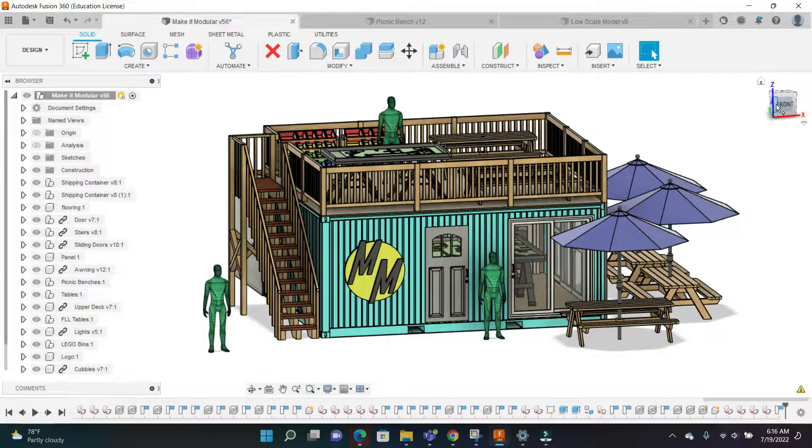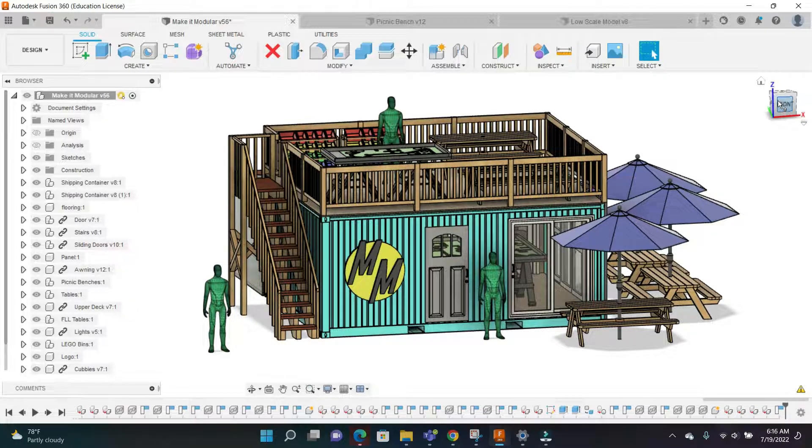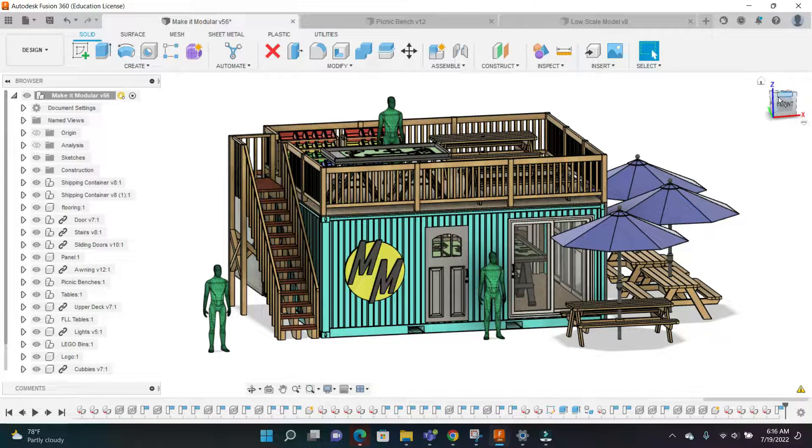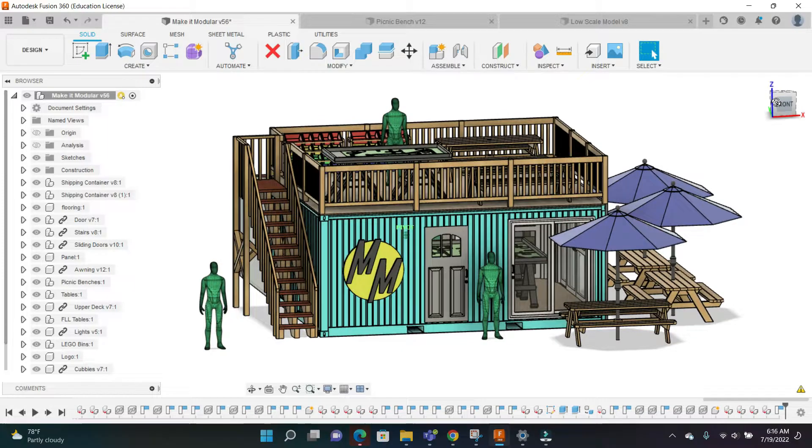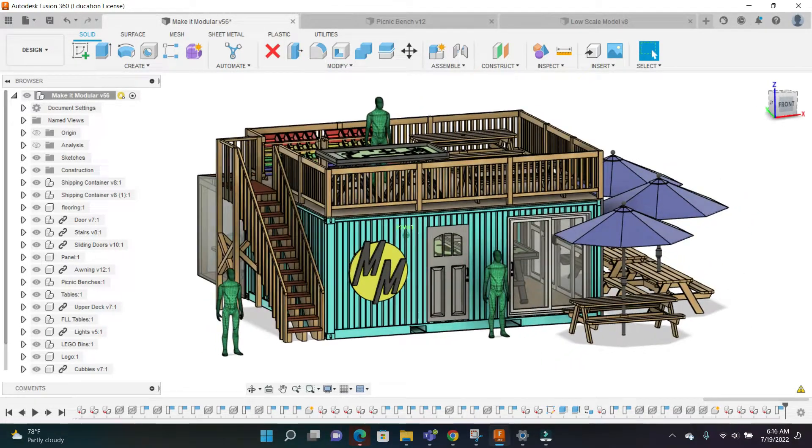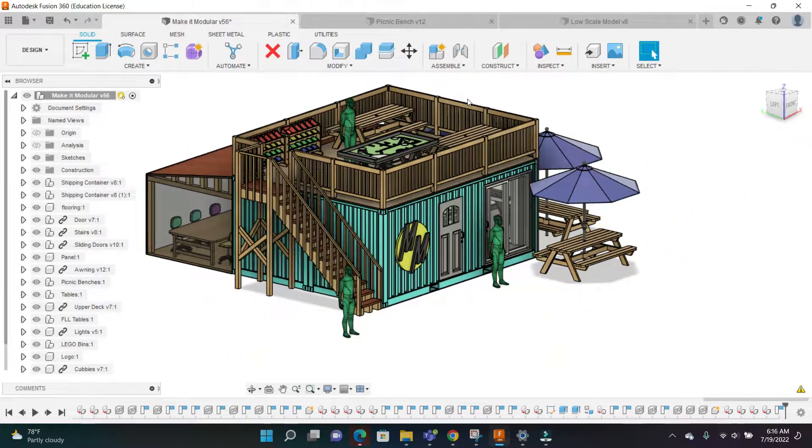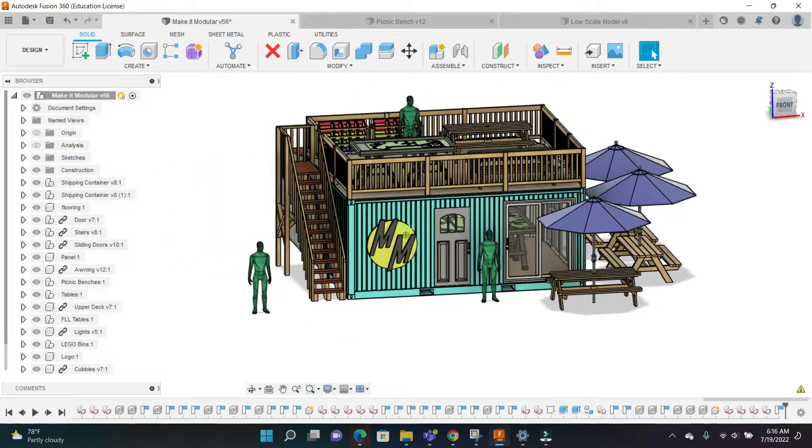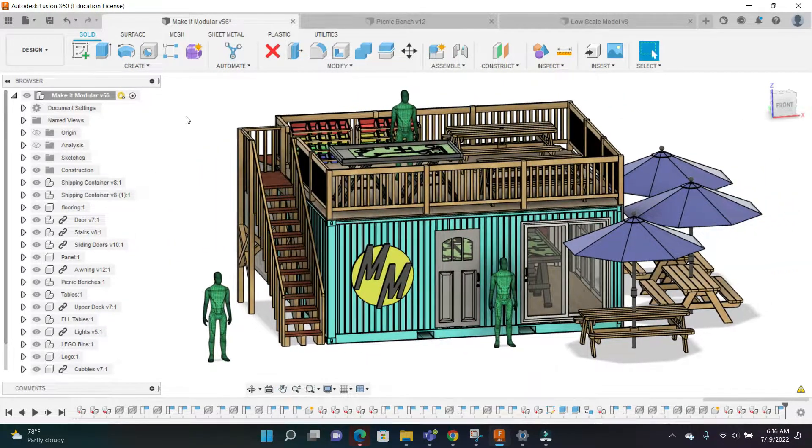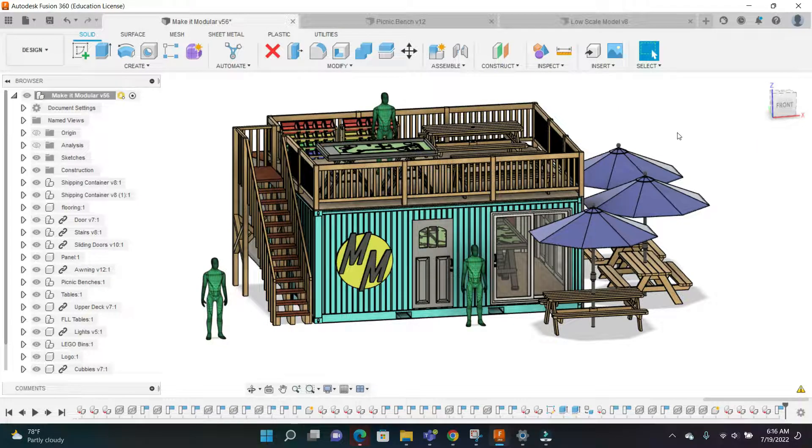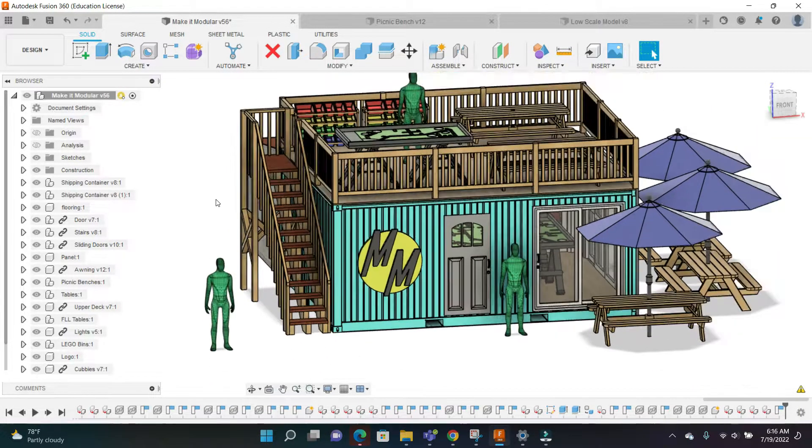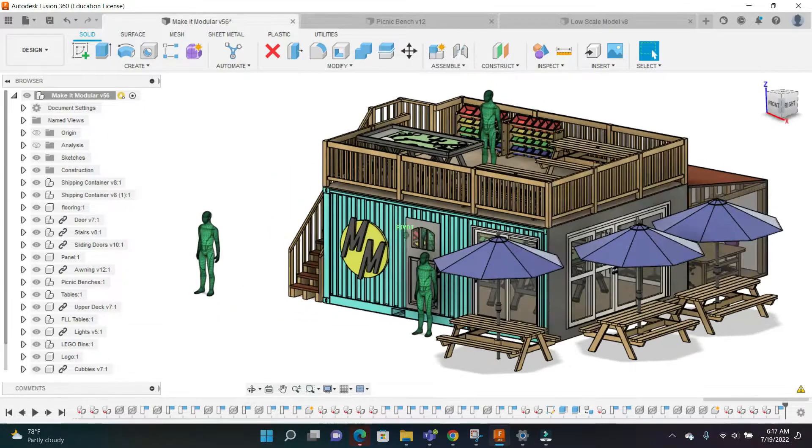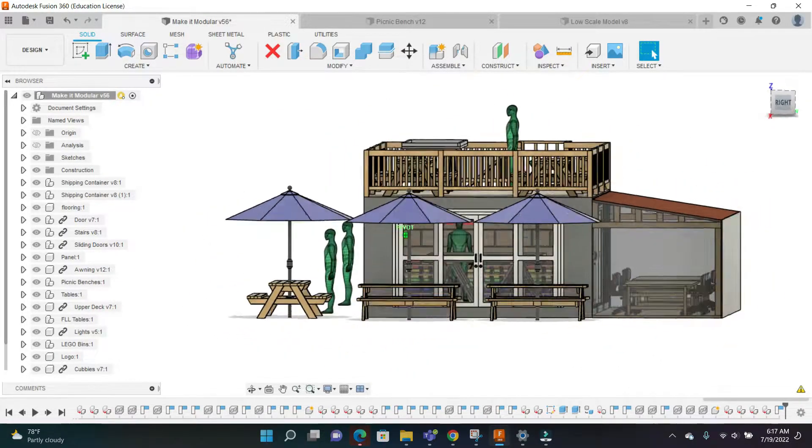Alright, in this video I'm going to be going over my submission for the student design challenge. Here it is - this is my design and it's called Makers Module. This is essentially a maker space for kids interested in getting into Lego robotics and STEM.